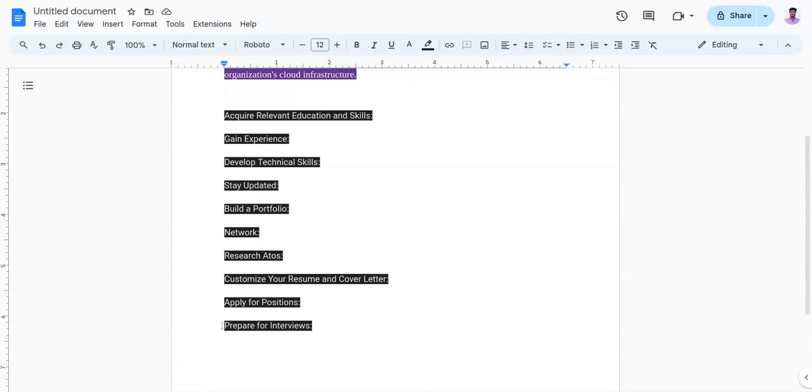Now the tenth point is prepare for interviews. You need to prepare for interviews by practicing common cloud engineering interview questions, demonstrating your technical knowledge, problem-solving skills, and ability to communicate effectively. Research Atos cloud offerings and be prepared to discuss how your skills and experience align with the company's needs.